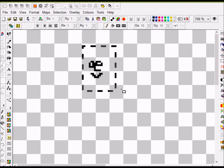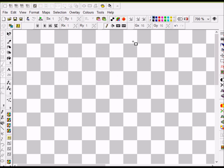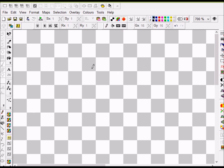Before we move on to color, it's important to look at this toggle for drawing pixels. While you're drawing, this needs to be switched on. But you can also turn it off, which is important because sometimes you'll want to work only with attributes — the Spectrum has attributes and pixels separately. Sometimes you only want to do color, other times pixels only, other times both. That's really the key to ZX Paintbrush's flexibility.